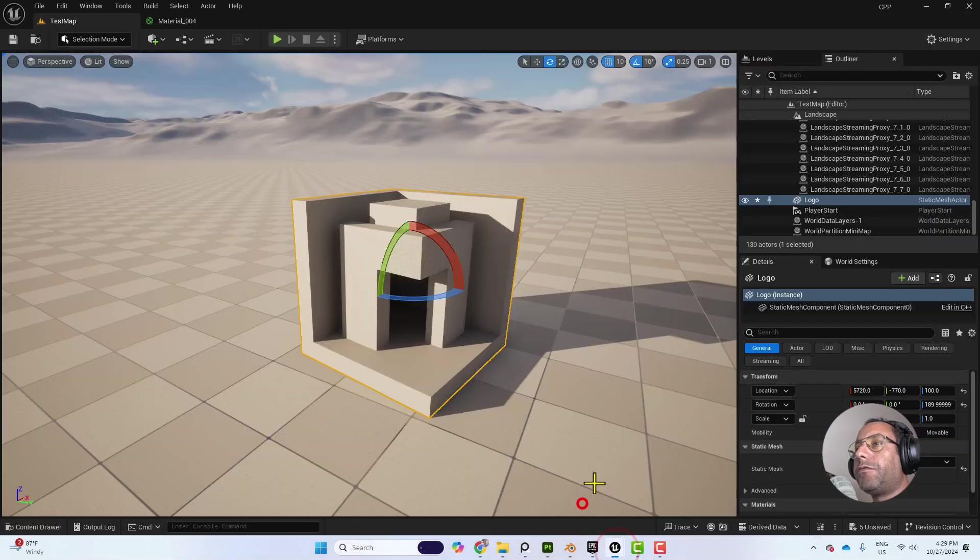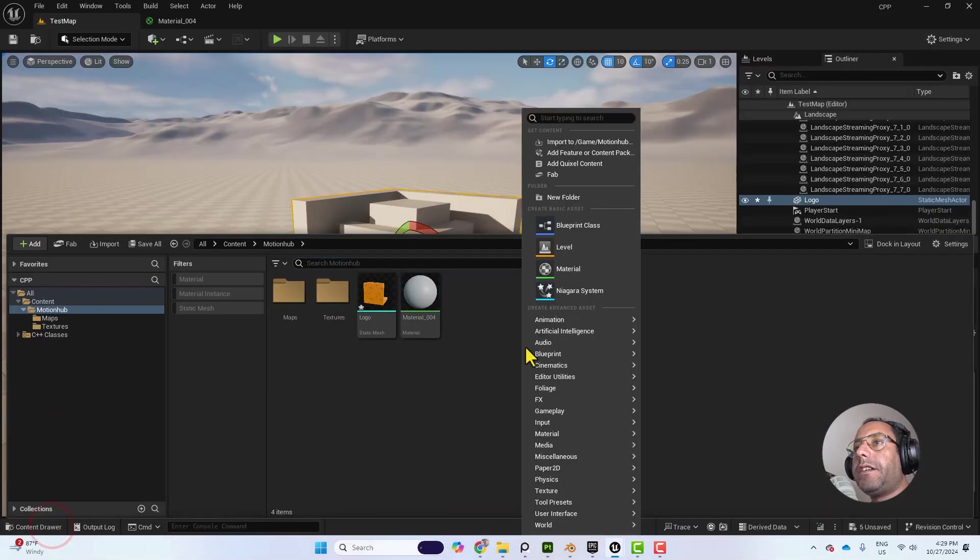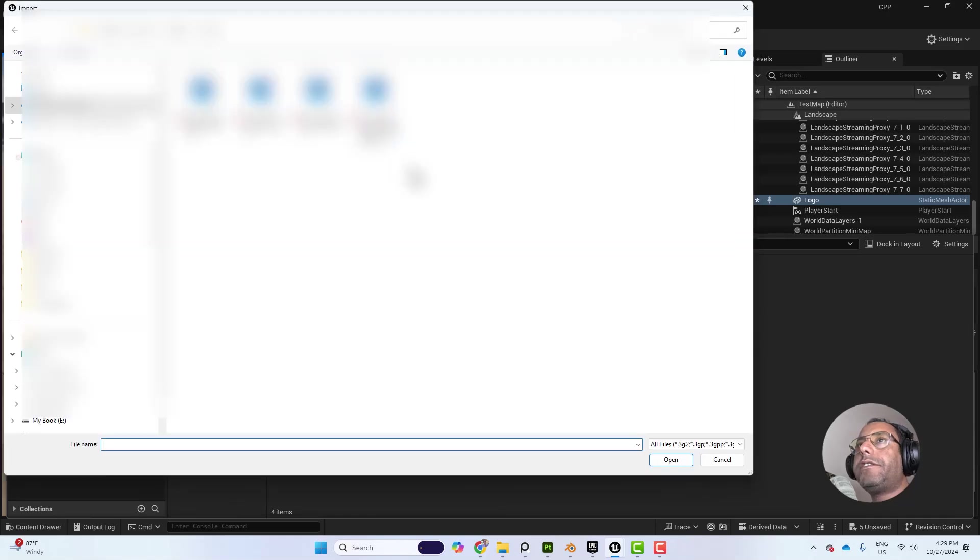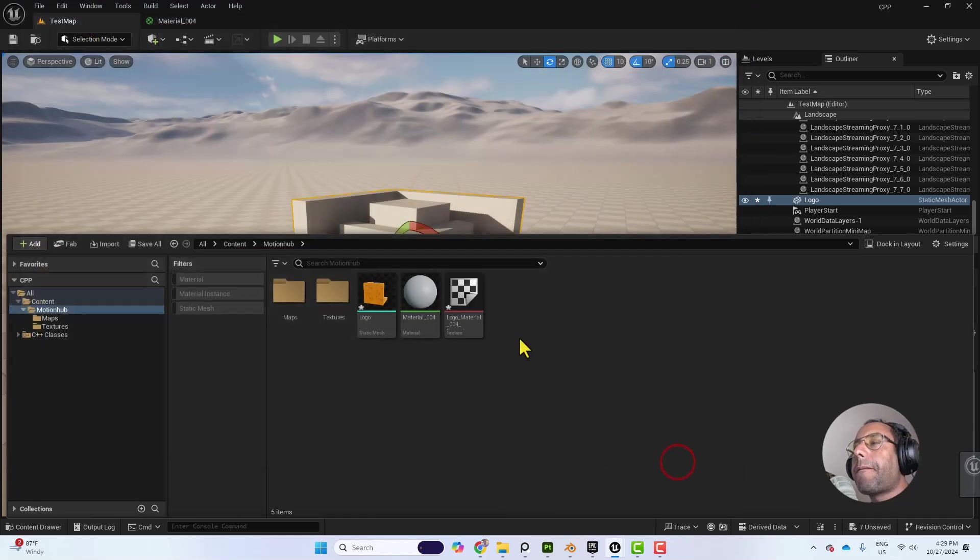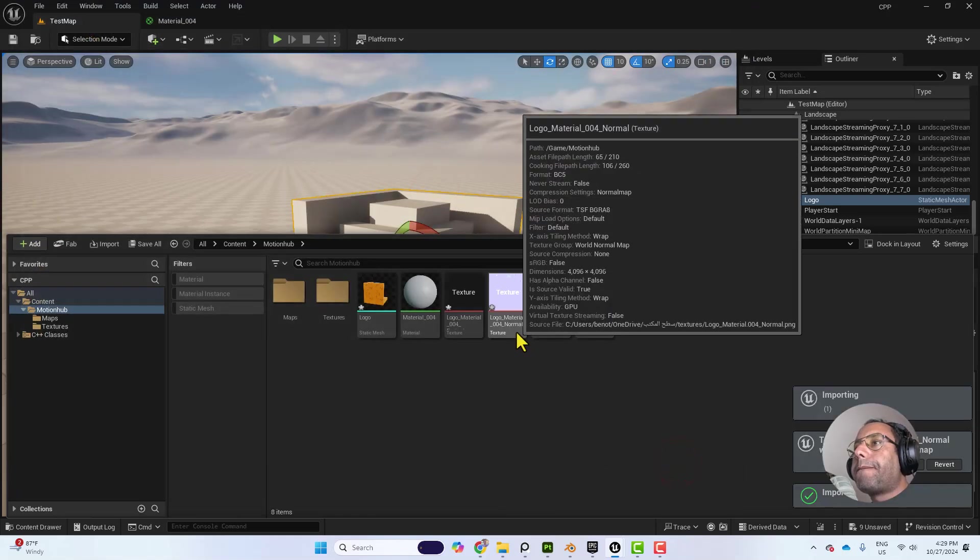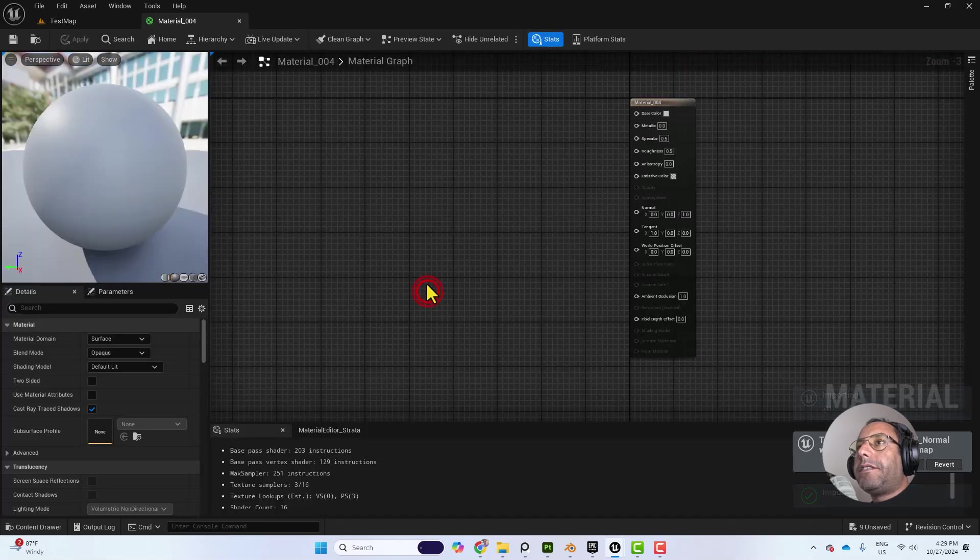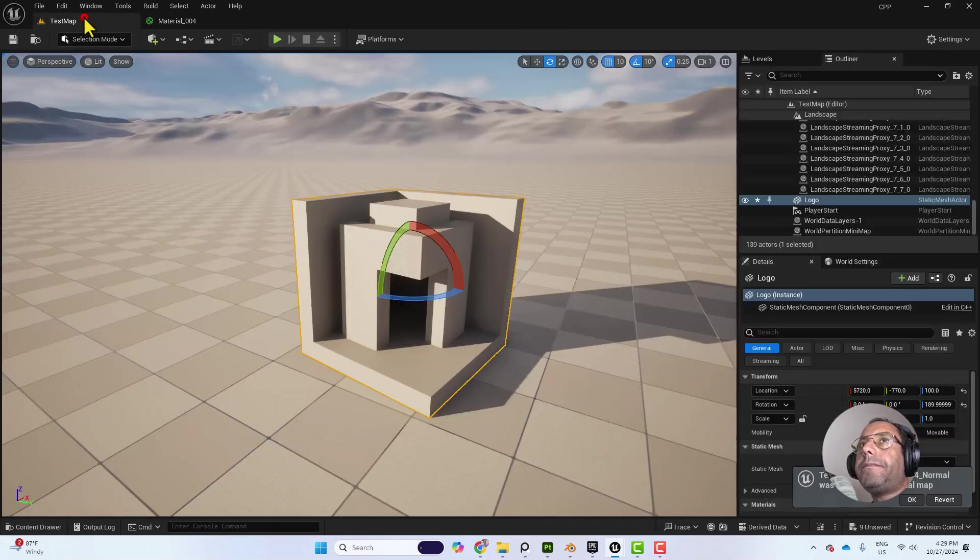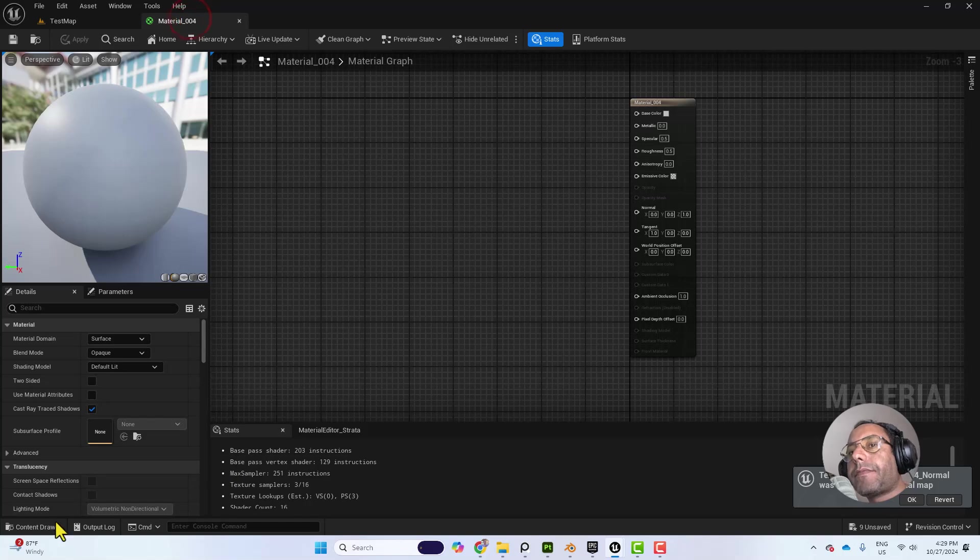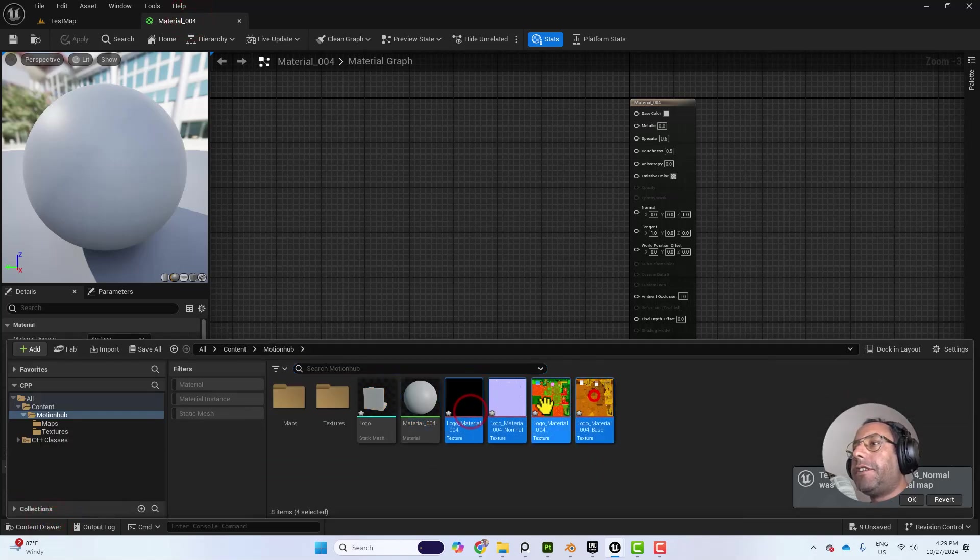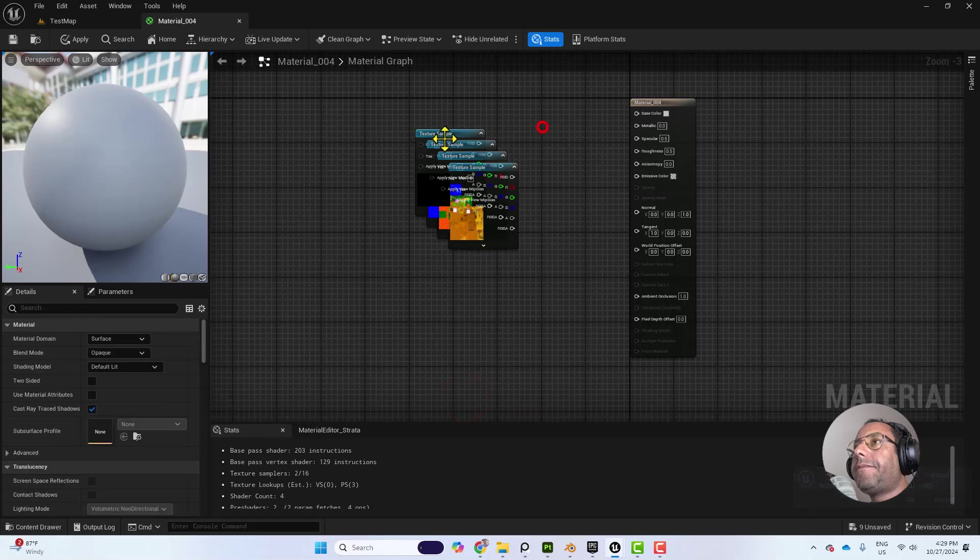Let's go to Unreal Engine. And here I will import my textures. Let's double click on the material. And then from the Content Drawer, I will drag the textures.